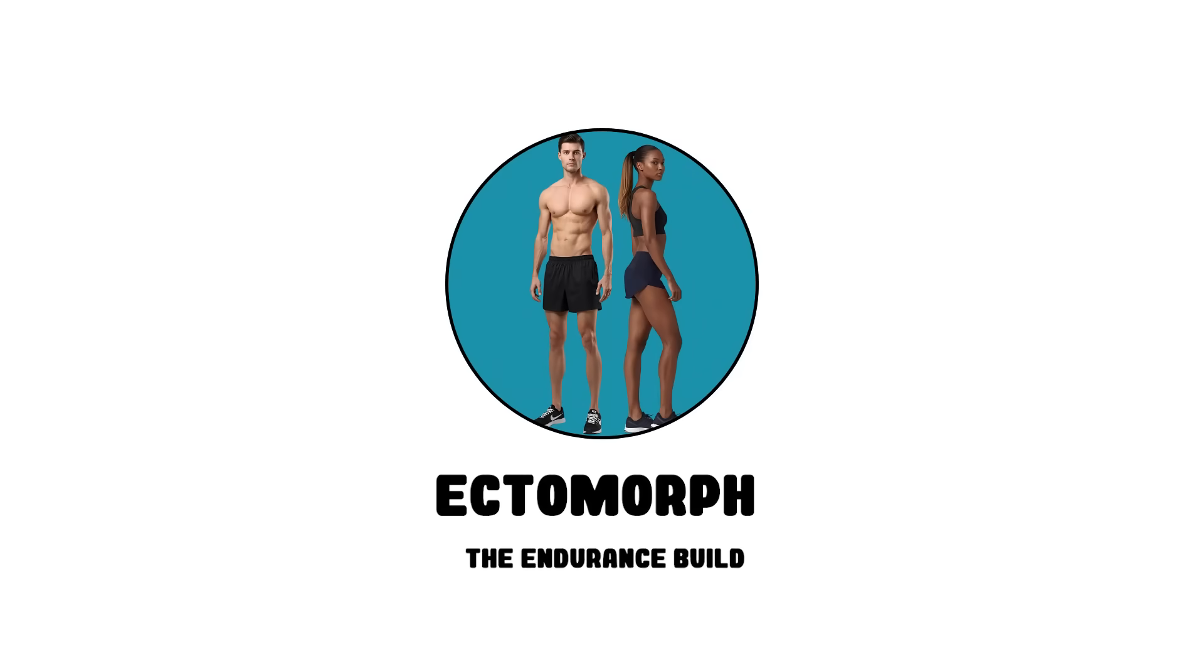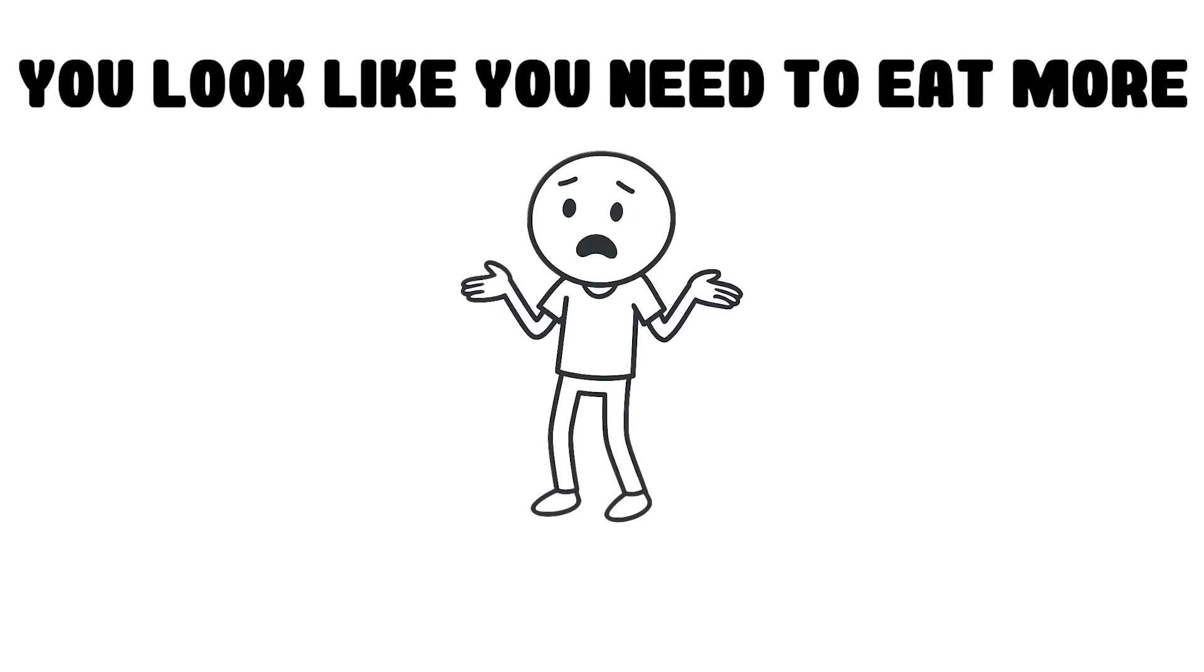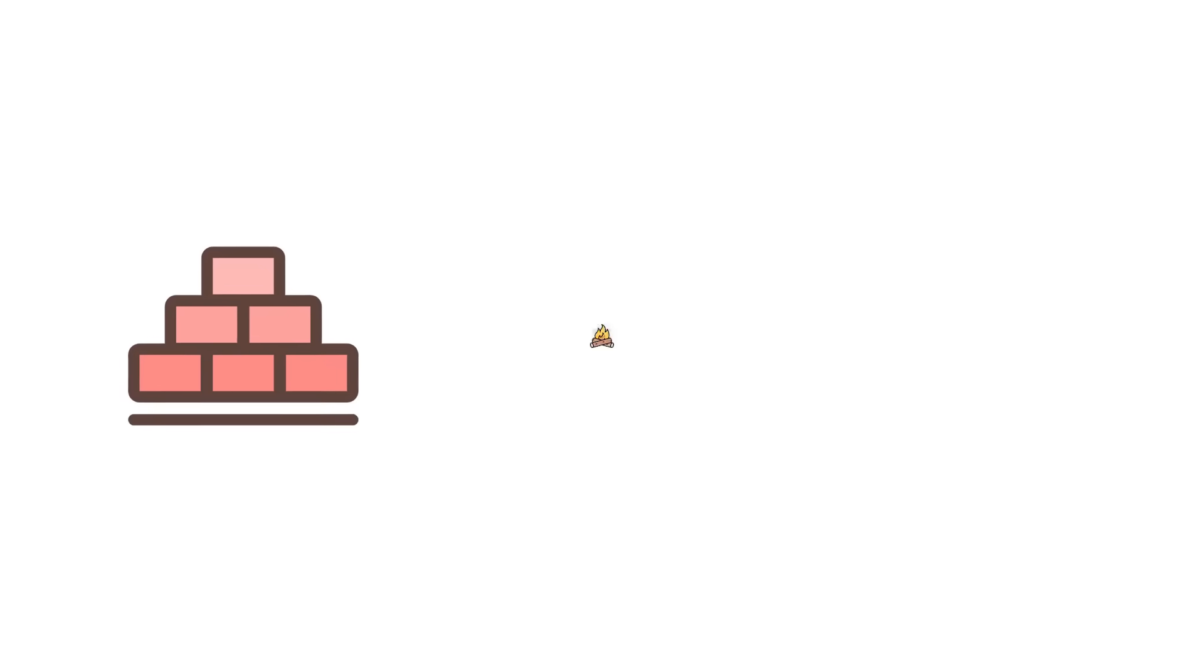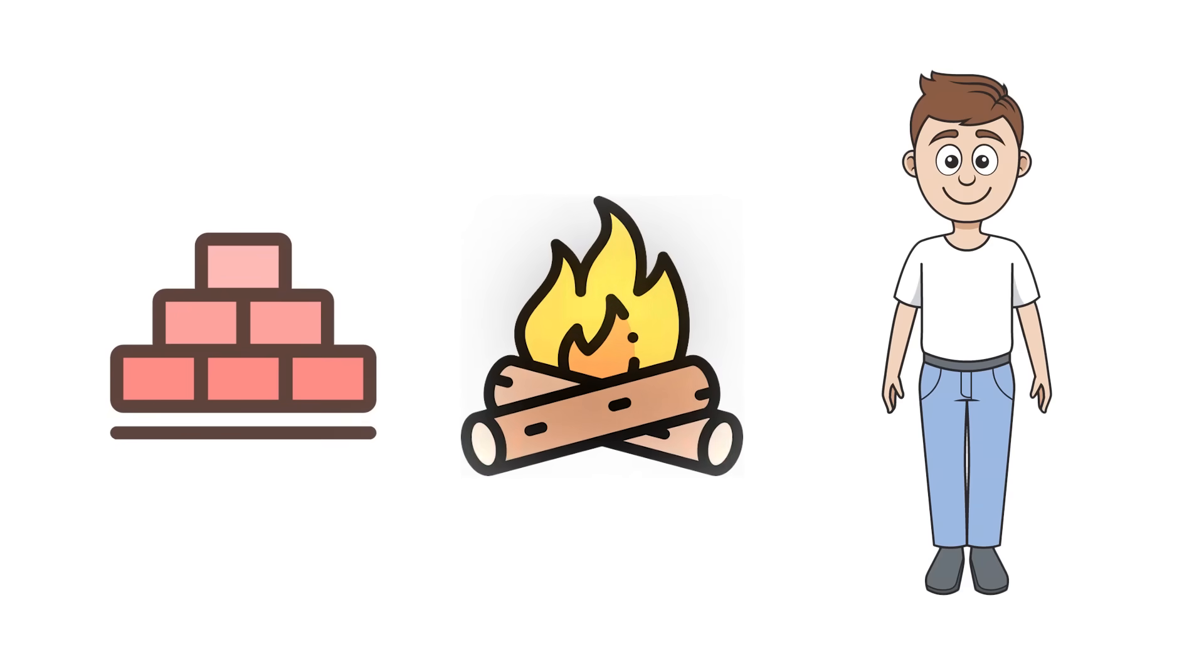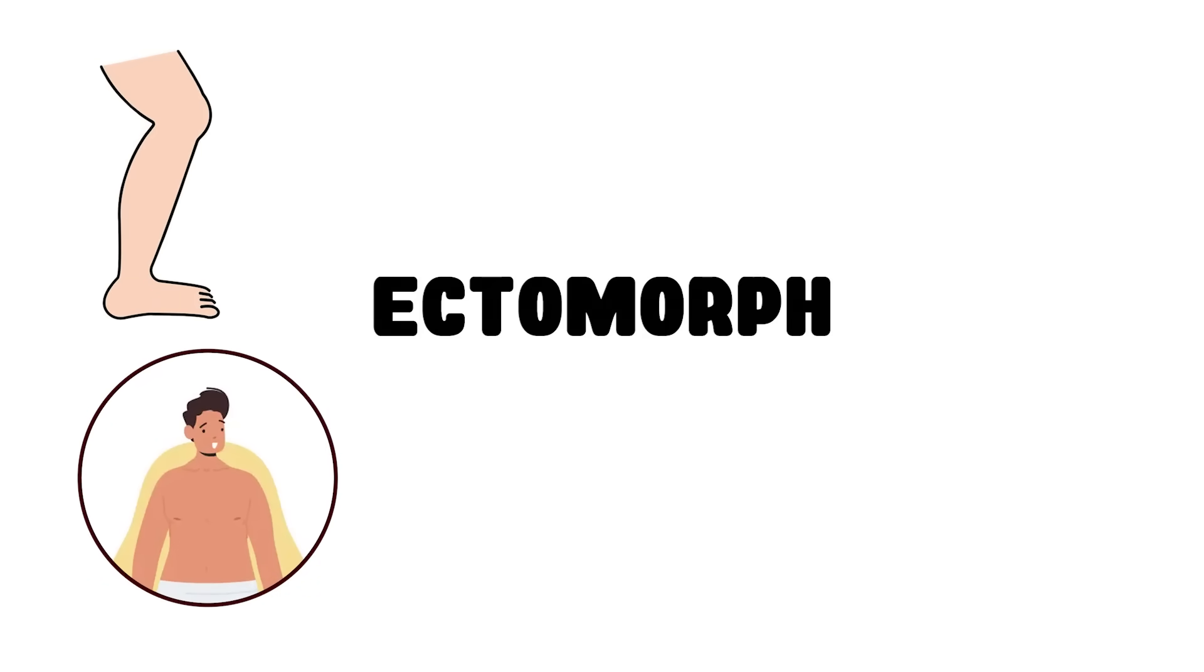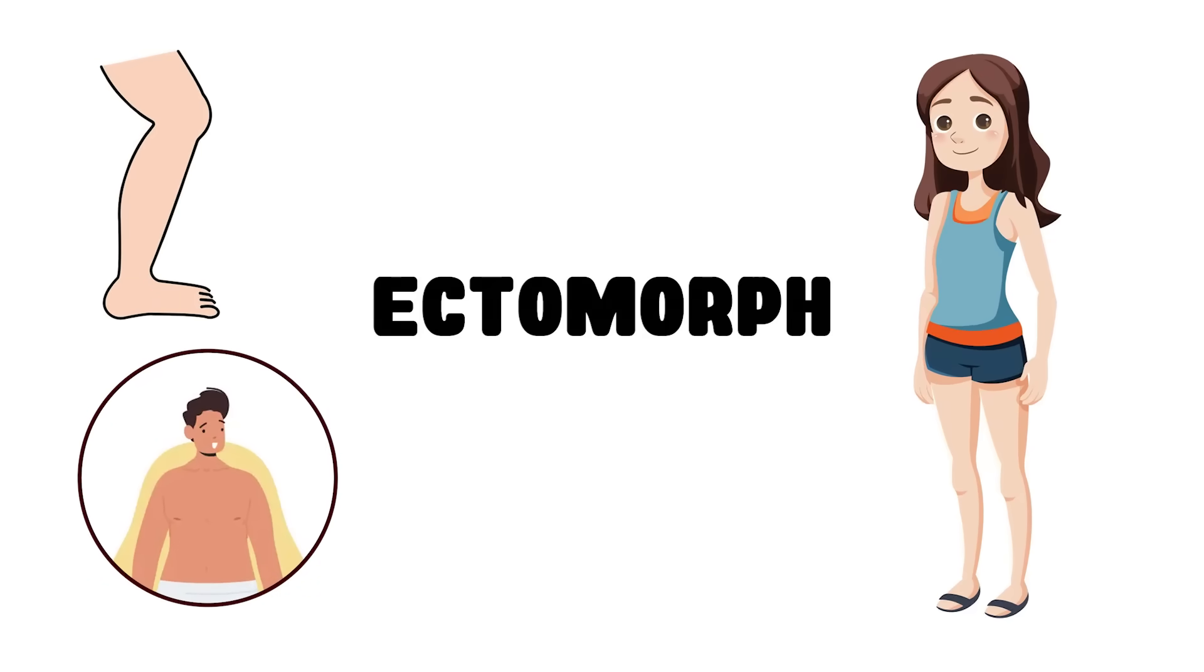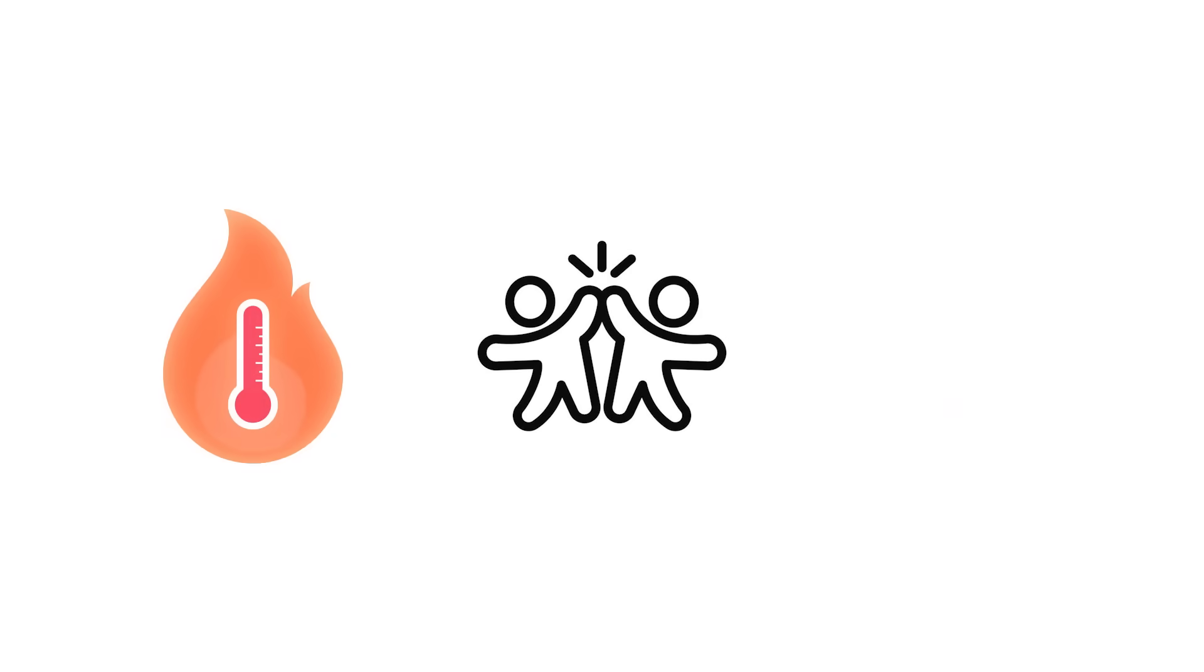Ectomorph, the endurance build. If you've ever been told you look like you need to eat more, congratulations! You're built for survival in ways most people aren't. Ectomorphs have narrow shoulders, long limbs, and lean frames that make heat their friend and movement easier.